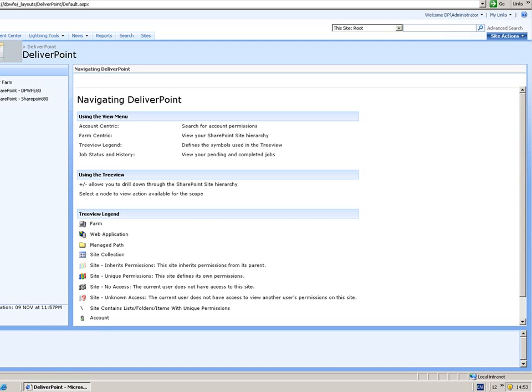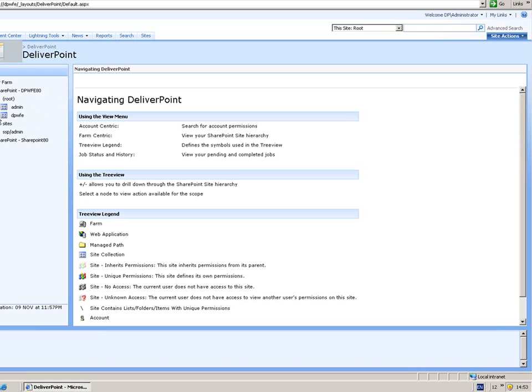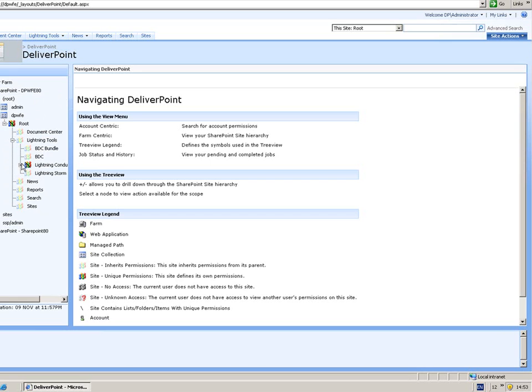Of my web applications. So you'll see underneath my SharePoint server farm, I've got two web applications currently. And as I expand those web applications, you can see that we can drill down into the site collections, expanding those, and viewing each of our sites.